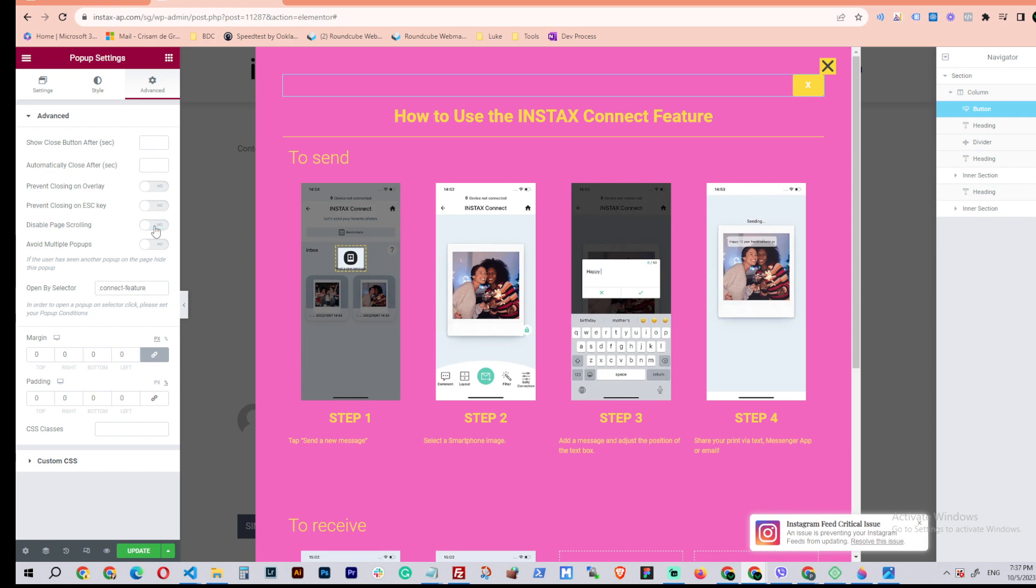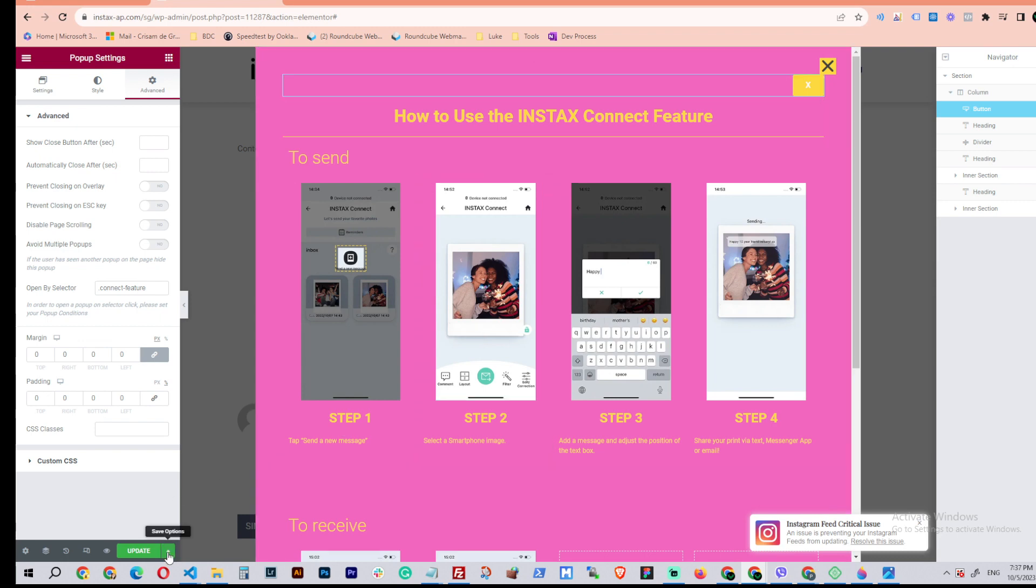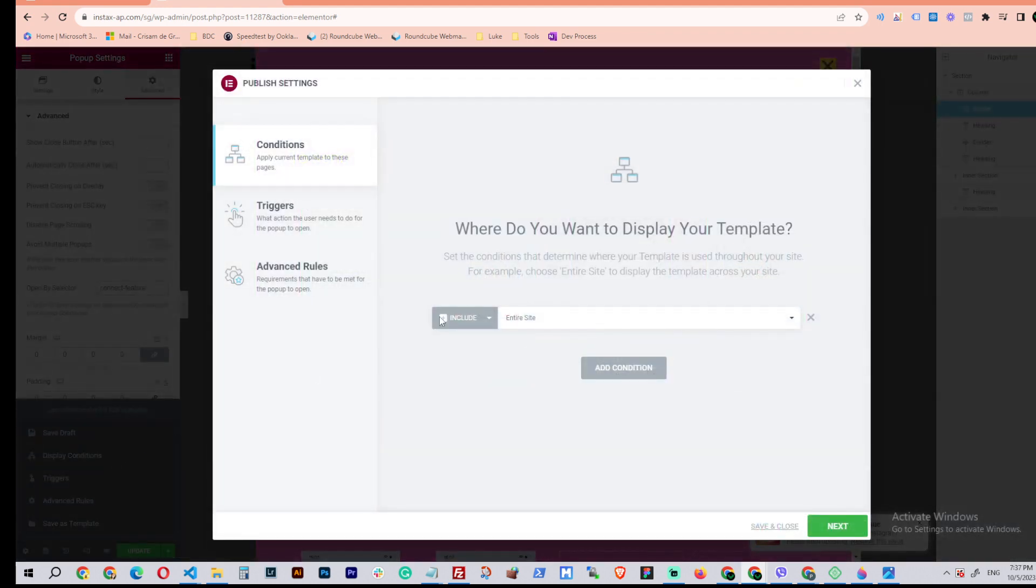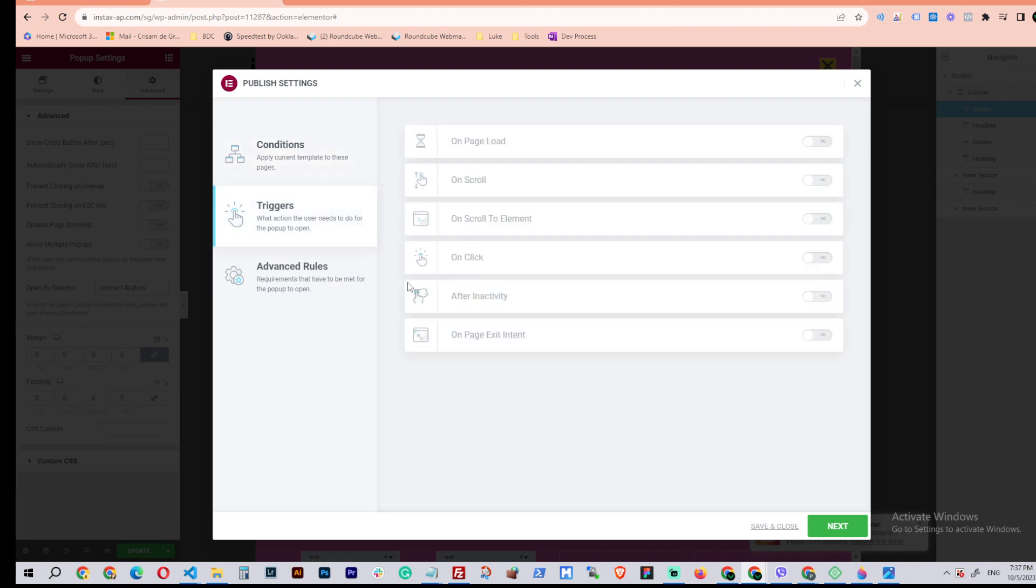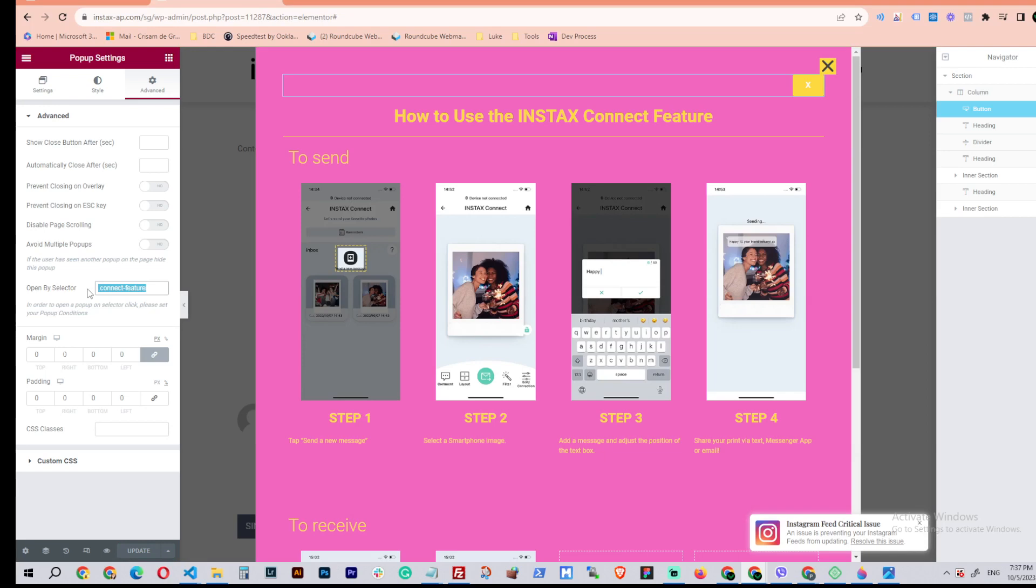Okay, but before that, my page condition here is the page condition is for the entire site. The trigger, there's no trigger here, and the class open by selector is class. You can make it the ID, I tried it already.